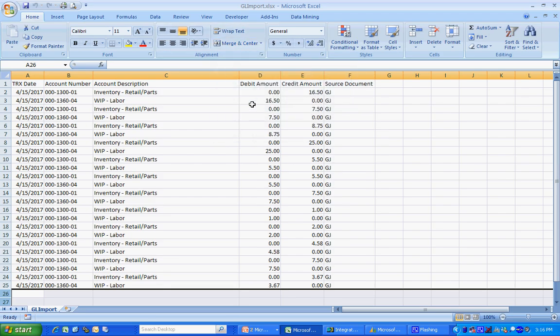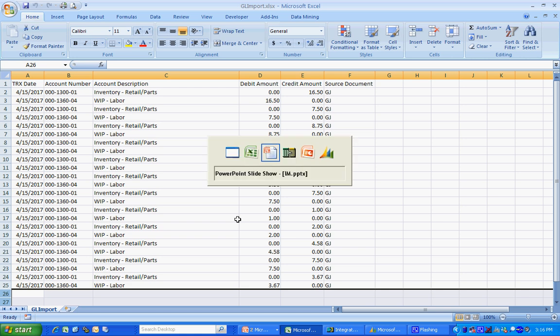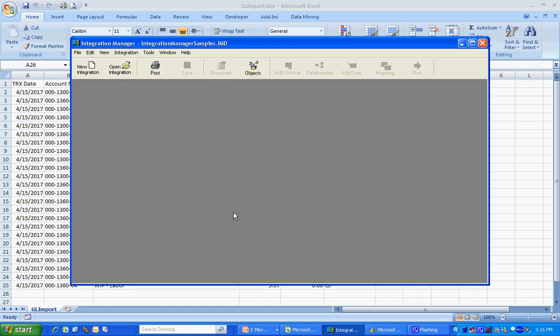In Excel I've got my source file here. I've got all the GL distributions I'm going to make a transaction out of. I've saved this to a CSV file and now let's go over to Integration Manager and put the integration together.